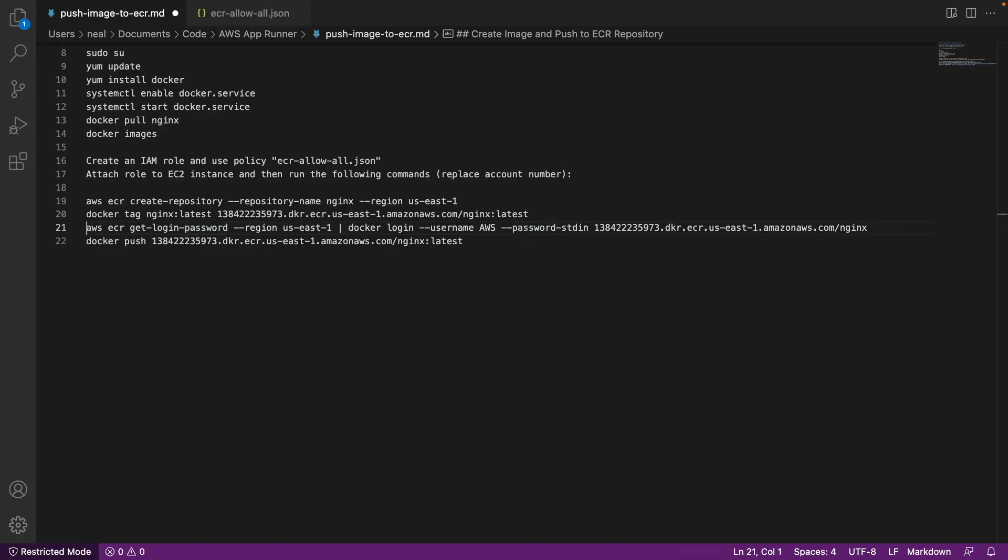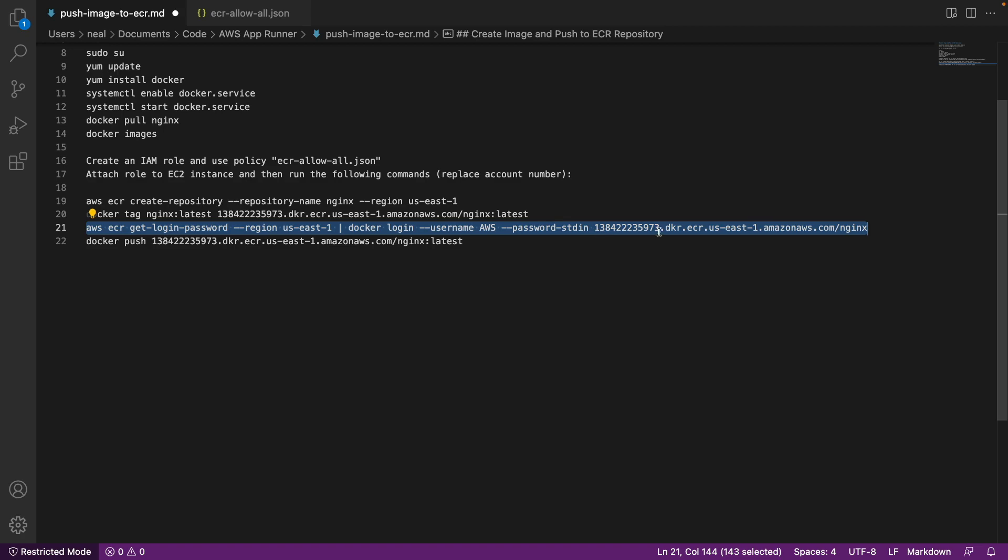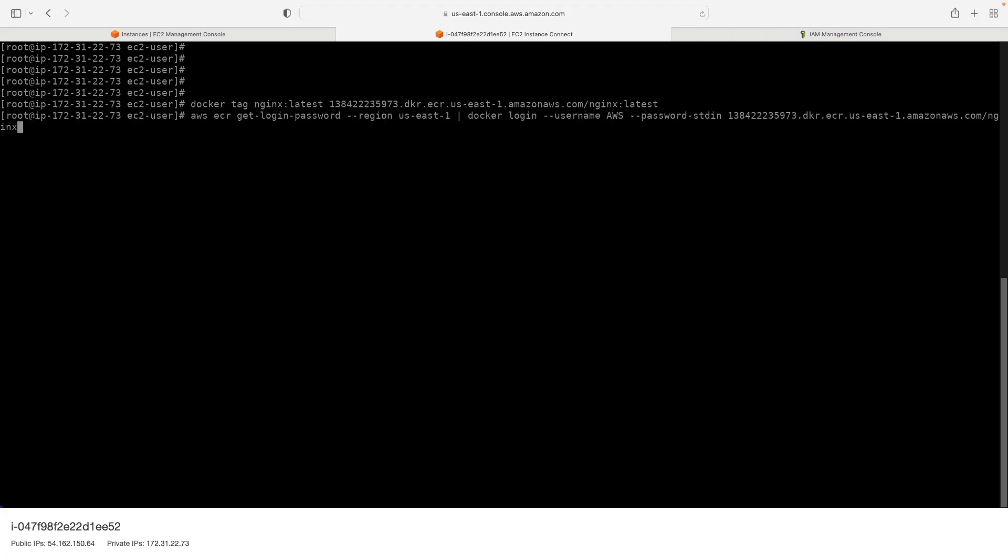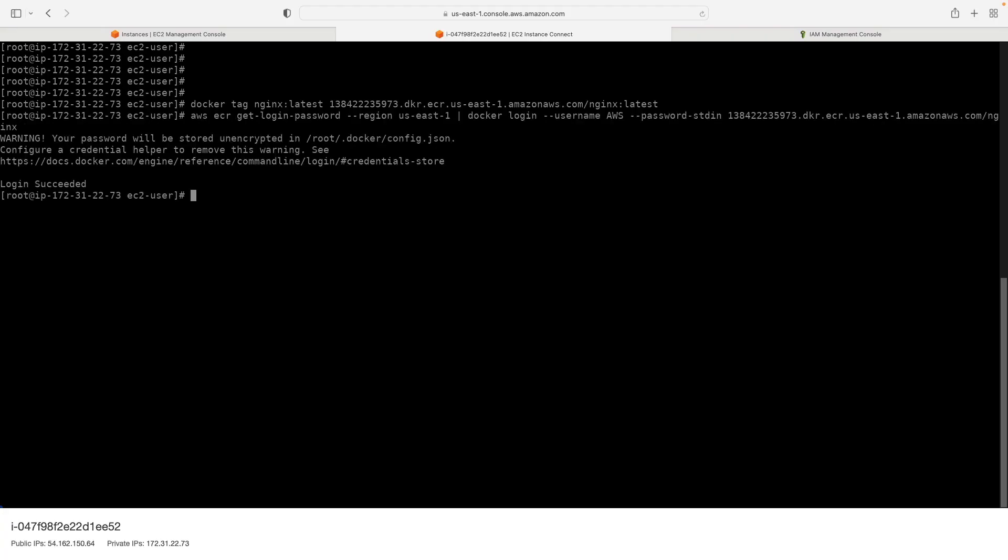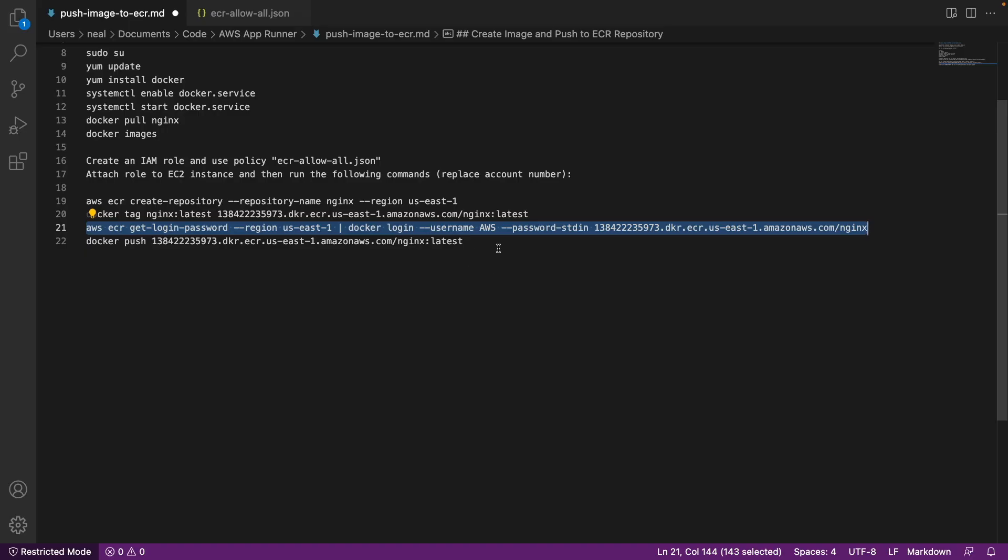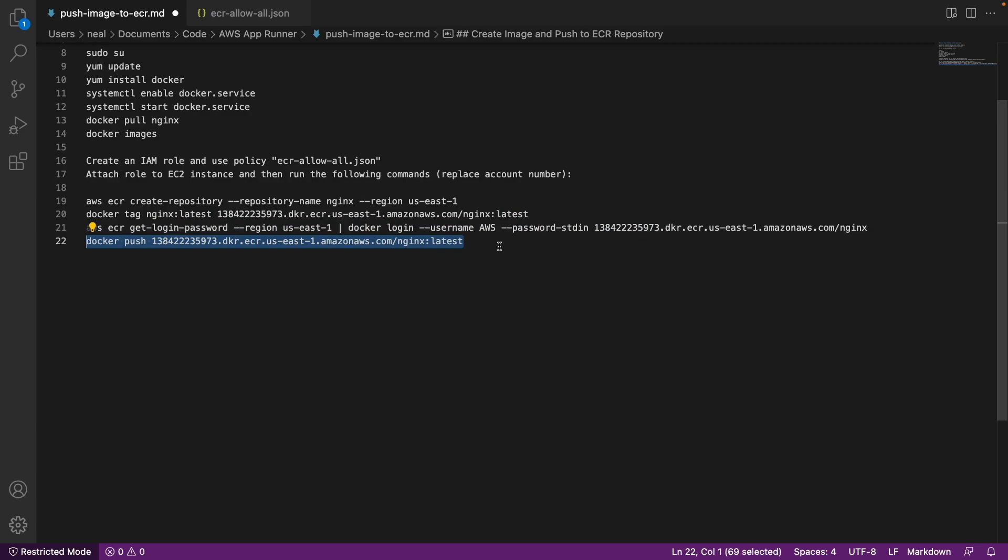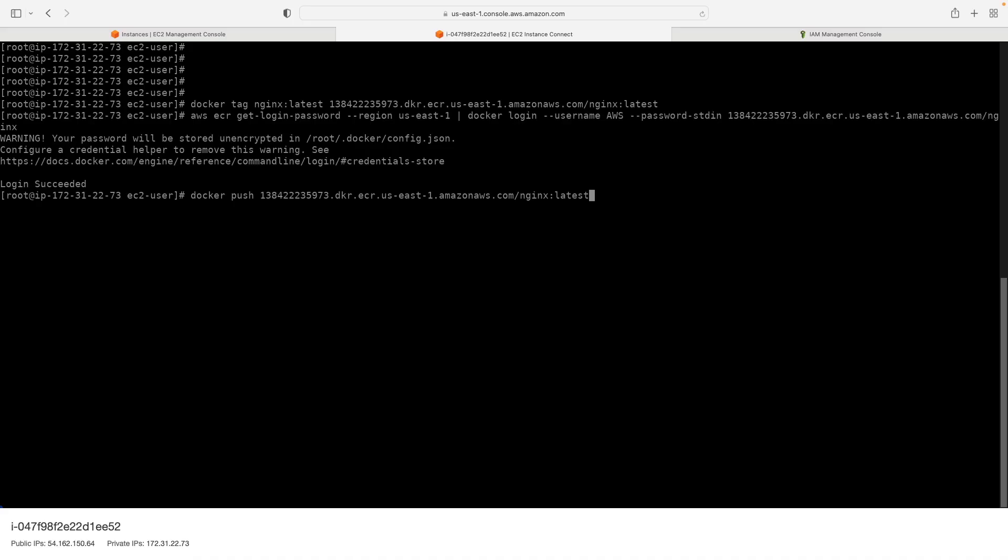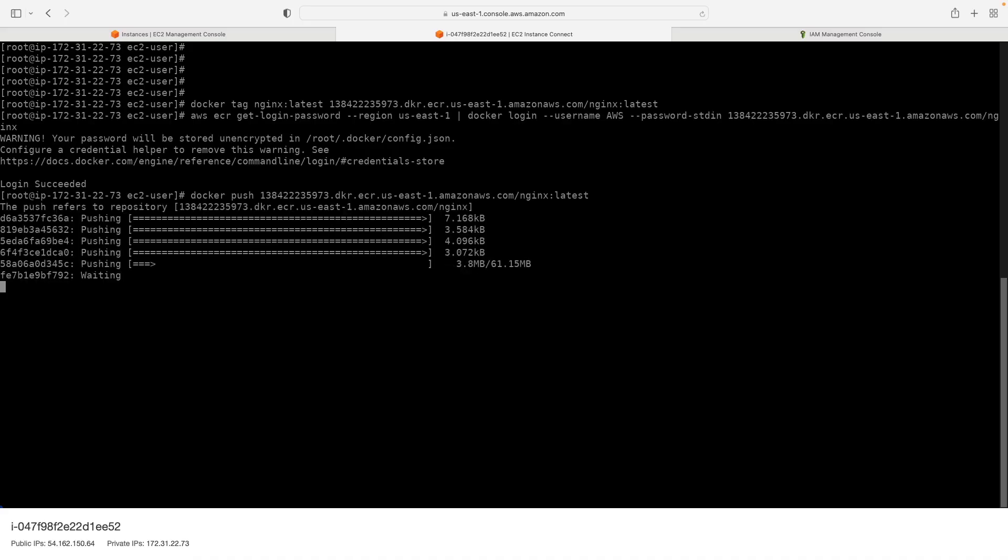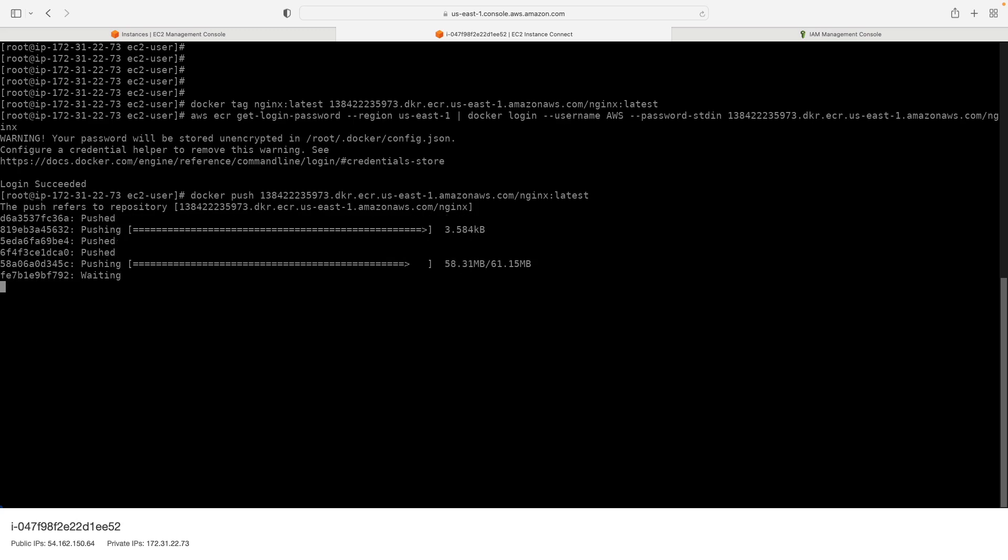Then we're going to run this command which uses the ECR get login password and the region specified, then it pipes to login username AWS password stdin, and then we actually have the image name here. So let's paste that in, hit enter. Login has succeeded, so that's great. And then we'll come back and push our image up to our repository. So again I've pasted that in, hit enter, and it's going to push the image. And that shouldn't take very long at all.